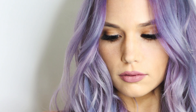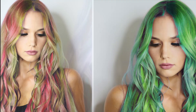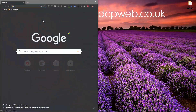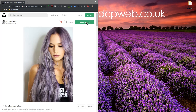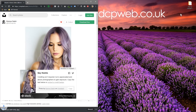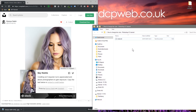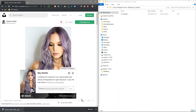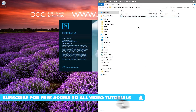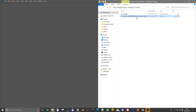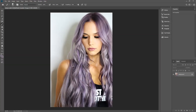Hi and welcome to this DCP web tutorial. In today's tutorial I'm going to show you how to change hair color using Adobe Photoshop. Let's open up our web browser and download one image — I'll put a link to this same image in the YouTube description. Let's click 'Download Free,' open up this folder on my desktop, drag and drop the picture in, and then open up Photoshop and drag and drop this picture into here.